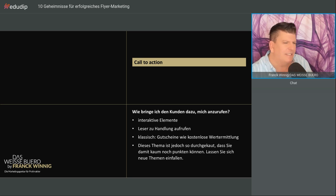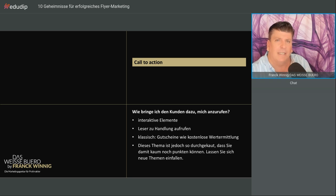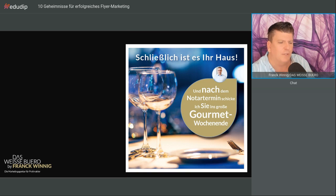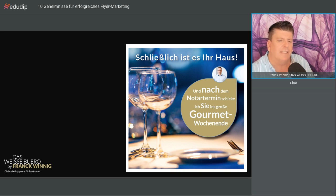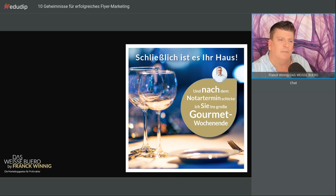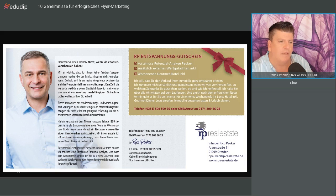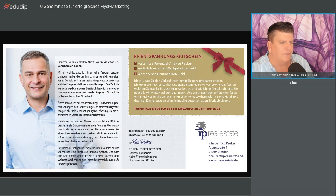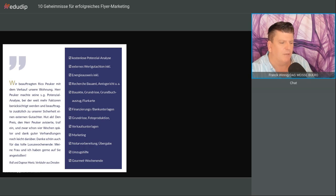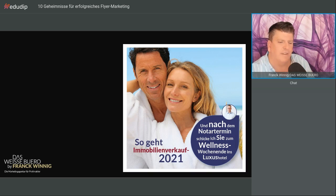Für einen Kunden haben wir was ganz anderes gemacht. Der sagte, diese Wertgutscheine werden rauf und runter versprochen. Wie kriege ich die Eigentümer zu mir? Der Flyer ist noch nicht verteilt, aber um zu zeigen, dass es andere Sachen gibt: Er bringt ein Versprechen, eine Art Bonus, und bringt Sie nach dem Notar-Termin zum Gourmet-Wochenende. Da sind die Leistungsversprechen, die Referenz. Hier geht es um den Entspannungsgutschein, den man bekommt.